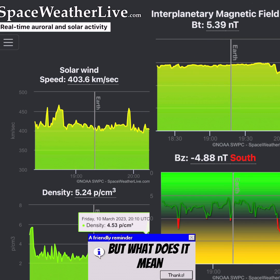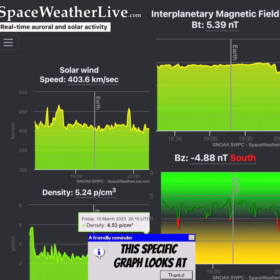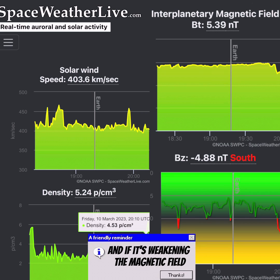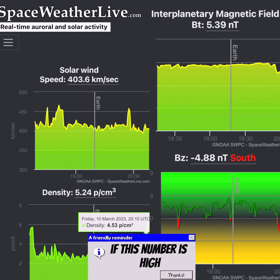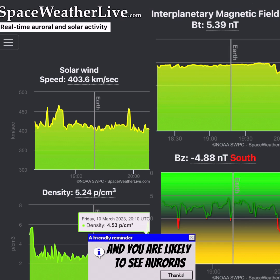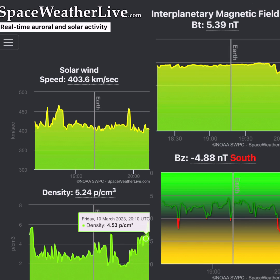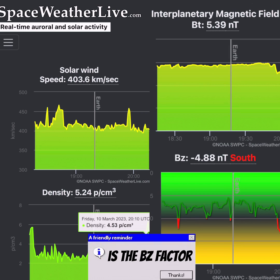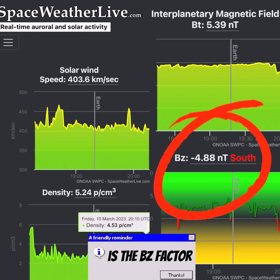Next up, we have the interplanetary magnetic field, or IMF. This specific graph looks at whether something is impacting and weakening Earth's magnetic field. If this number is high, there is likely something impacting Earth and you are likely to see auroras.